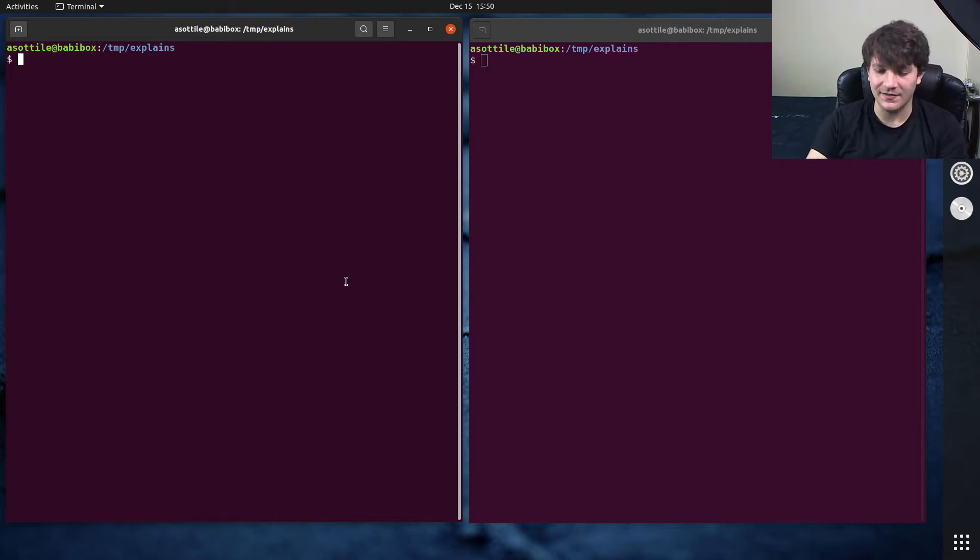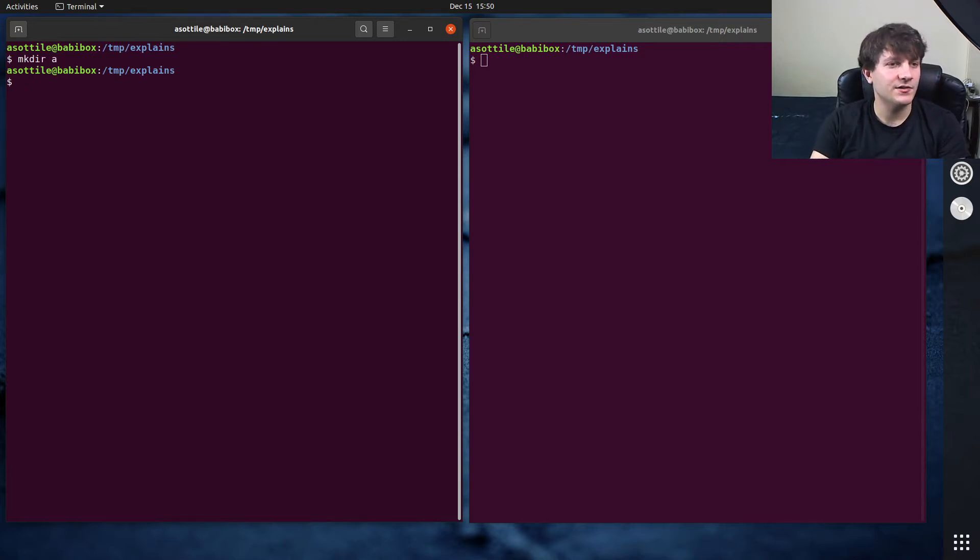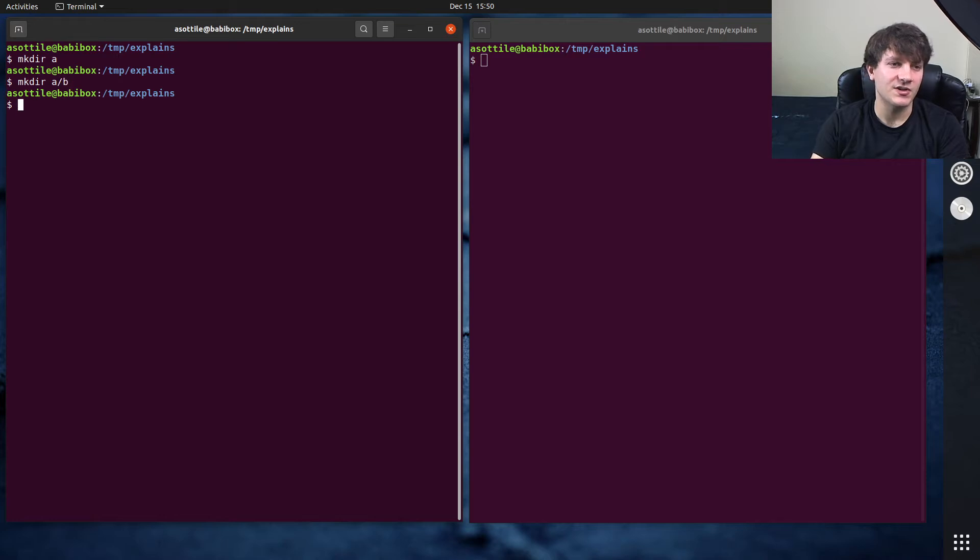cd minus is kind of like that. So let's make a directory, let's actually make two directories, a slash b and a.